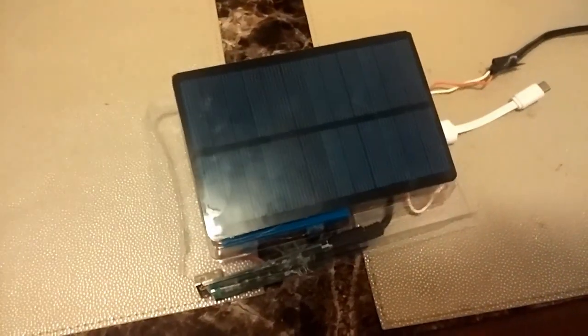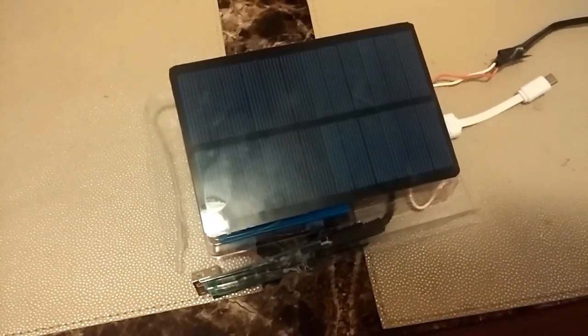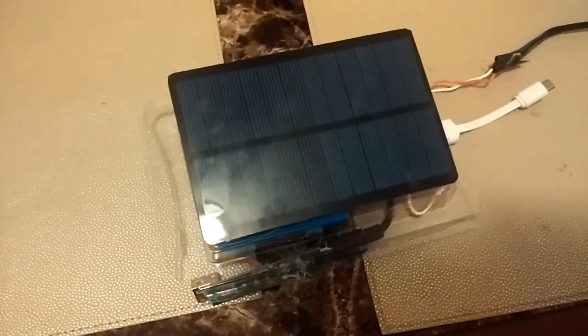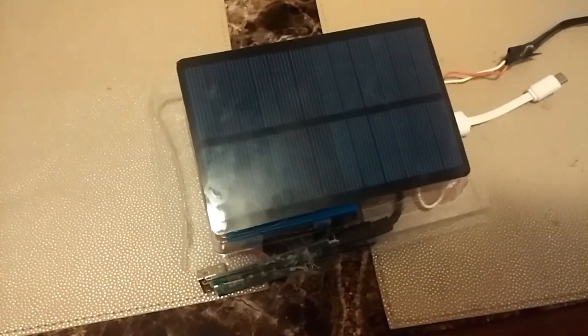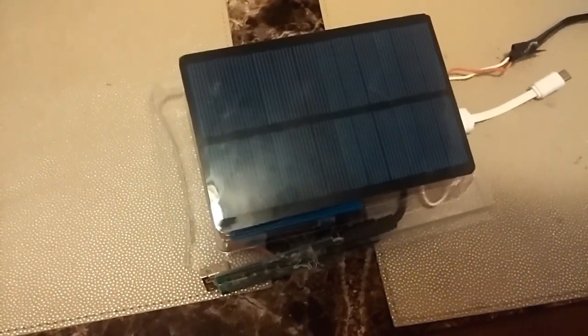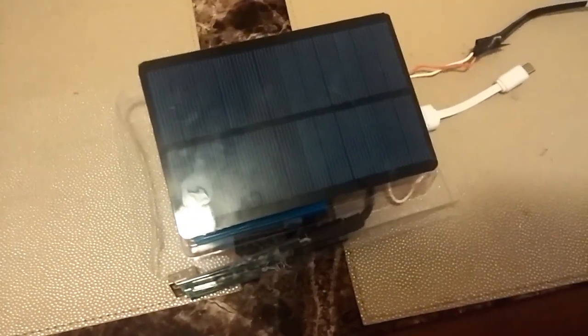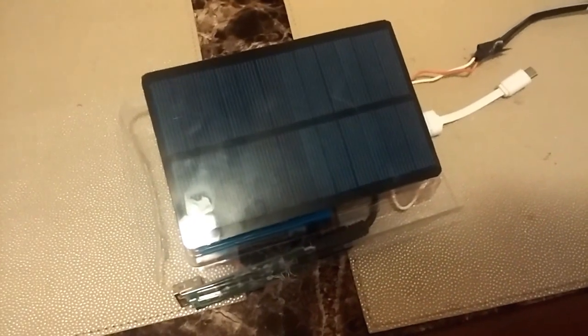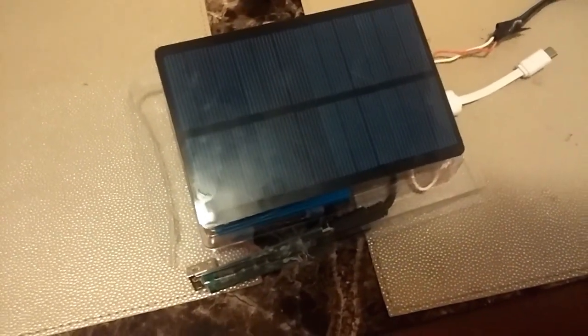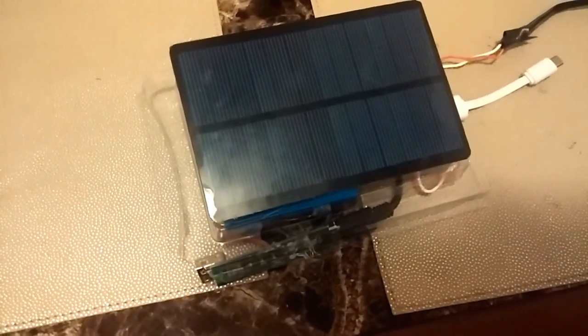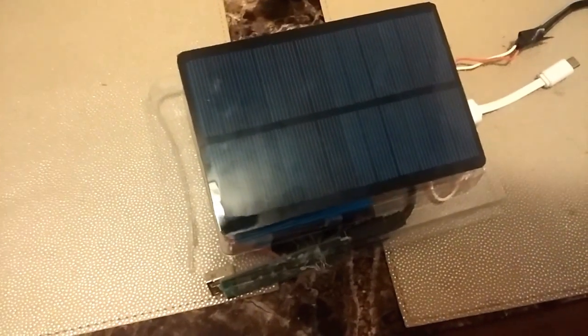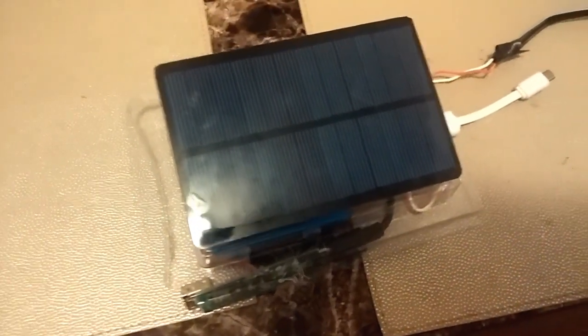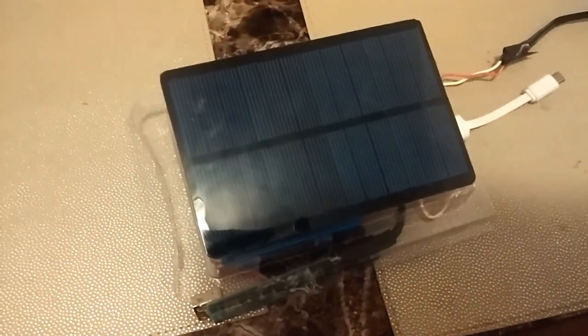What's up YouTube, TMZ1313 here. Today I just got my solar phone charger slash USB charger. I just want to show you guys. It's all homemade. I think I spent a total of like 15 bucks on it because I had most of the parts anyway.